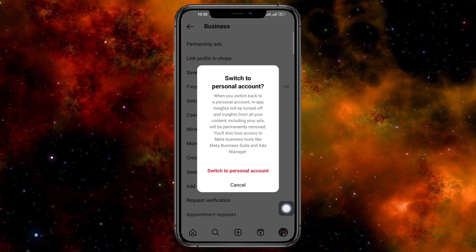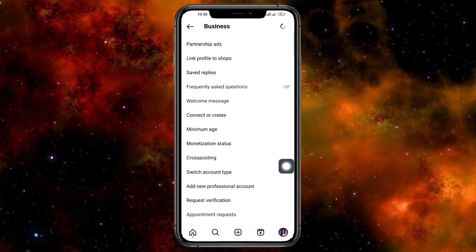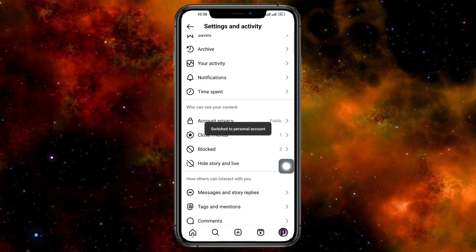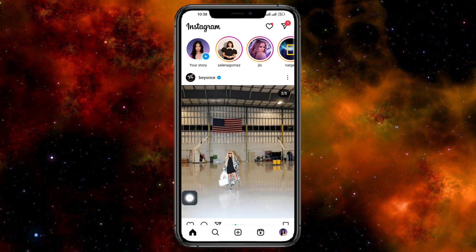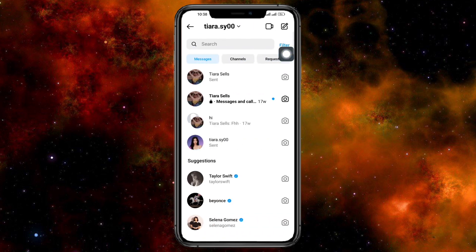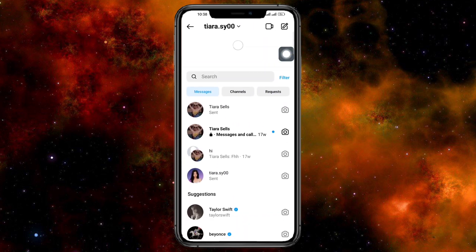Click on 'Switch to Personal Account,' then click on it again to confirm, and this will load. The reason we do this is because when you're on a business or creator account, you won't be able to see the notes feature. Once switched, let's head back to our home page and click on the inbox icon again.